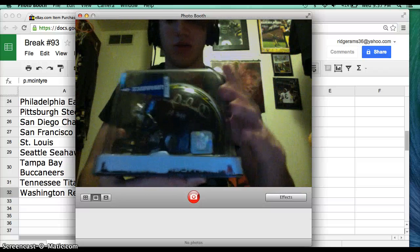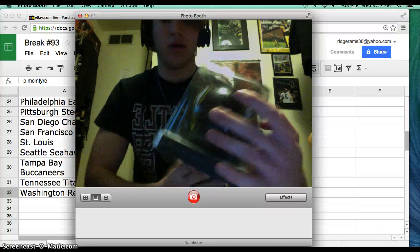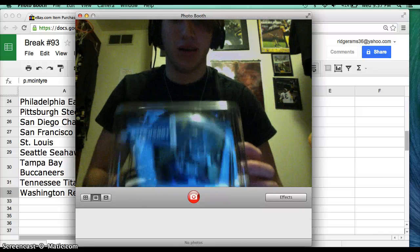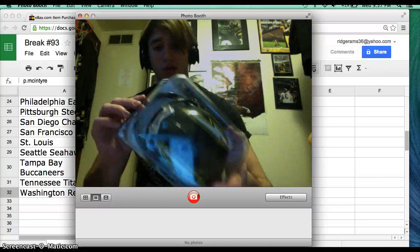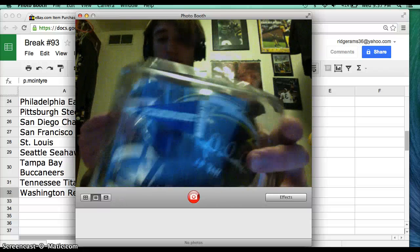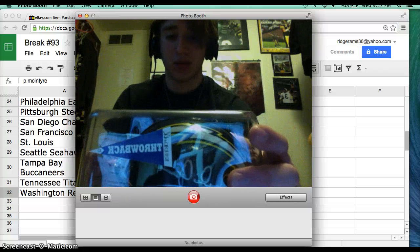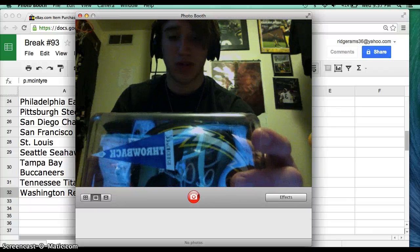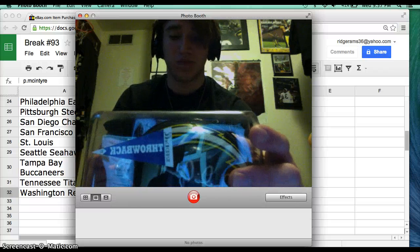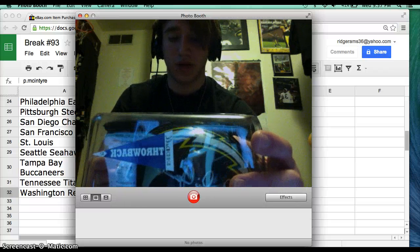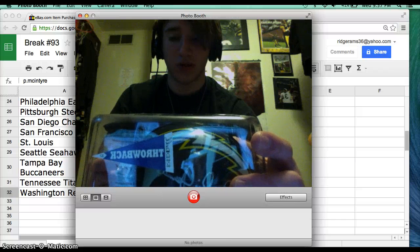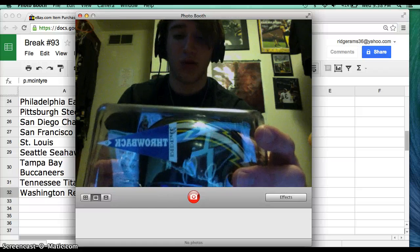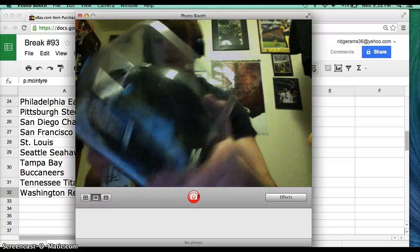San Diego Chargers throwback helmet, this sweet throwback helmet, look at that with the two lightning bolts of Charlie Joiner. All-time games played by a wide receiver: 239. 12,146 career receiving yards, part of the Air Coryell offense, three-time Pro Bowler, Hall of Famer 1996.